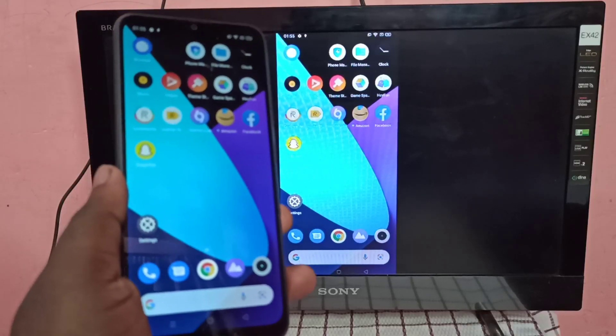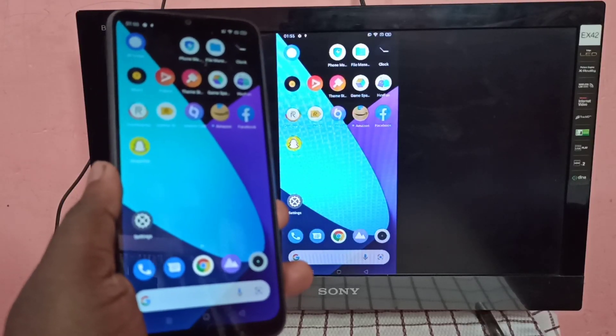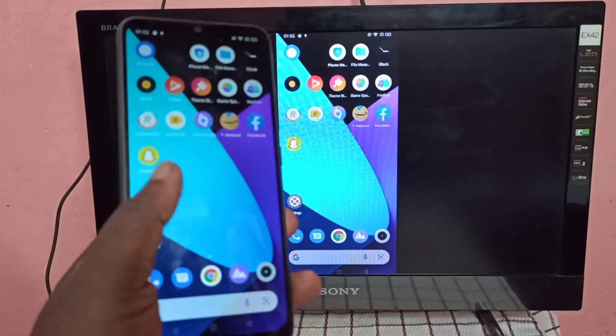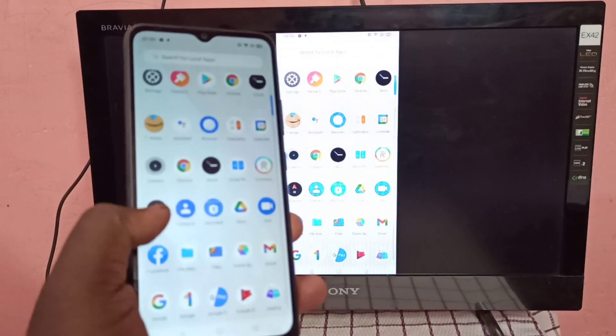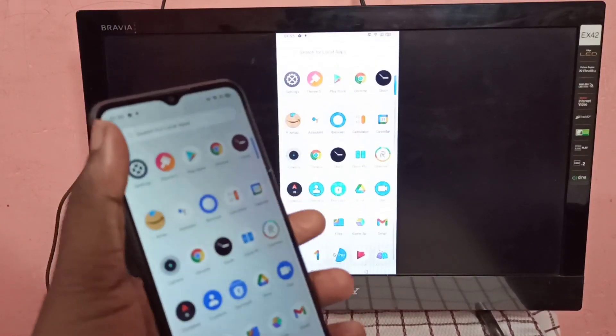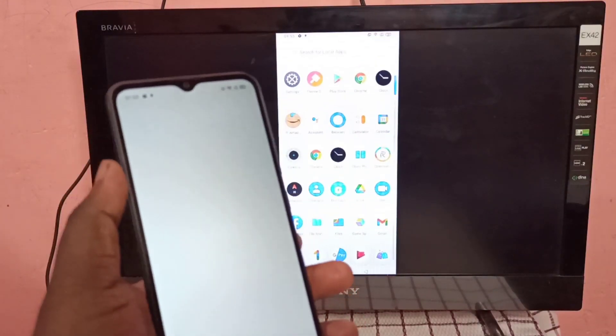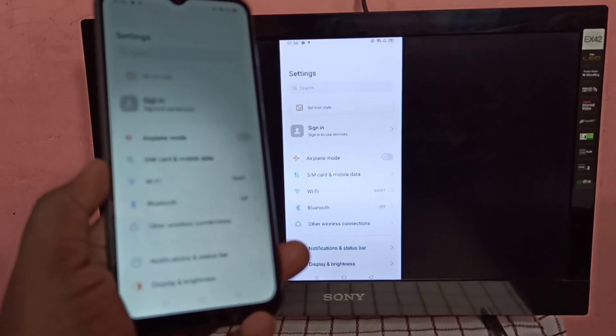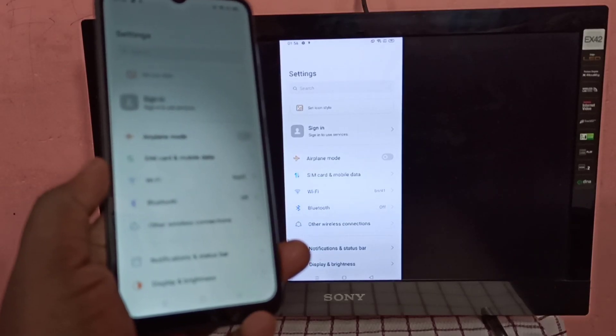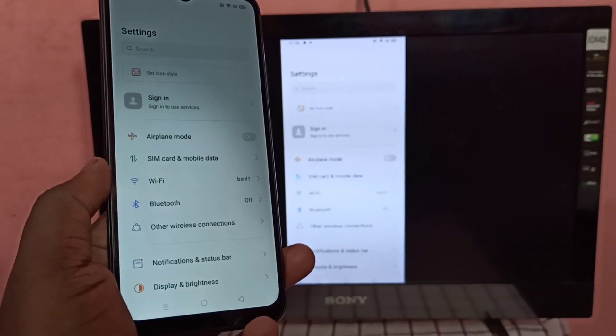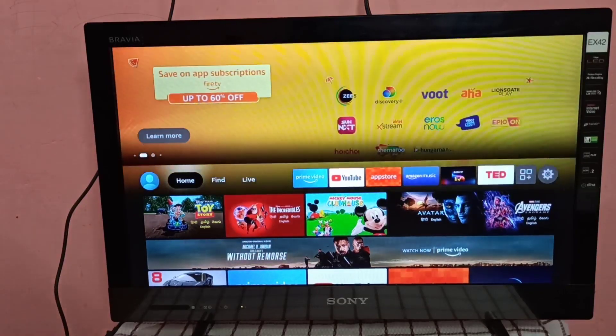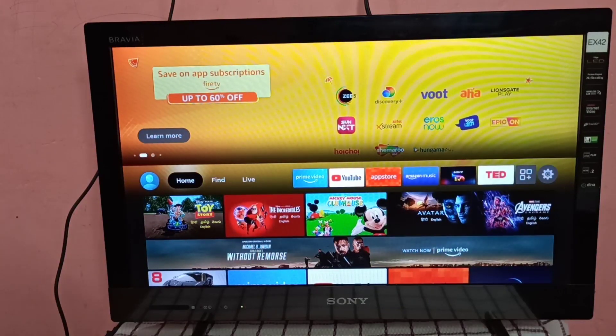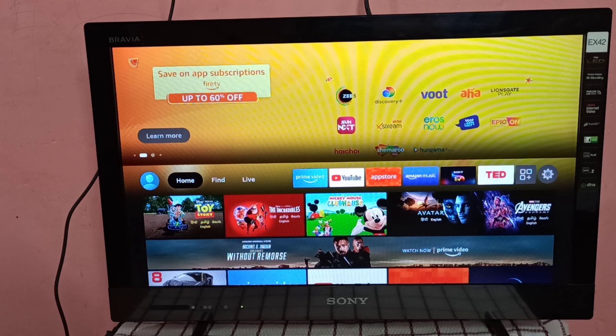Hi guys, this video shows how to screen mirror Realme phone to Amazon Fire TV Stick. First, we need to connect both Amazon Fire TV Stick and Realme phone to same Wi-Fi network.